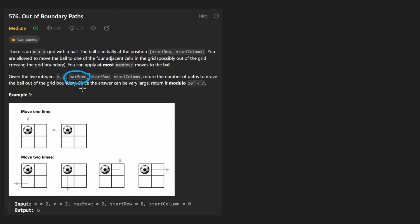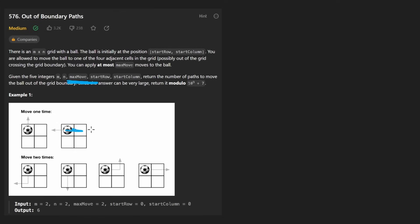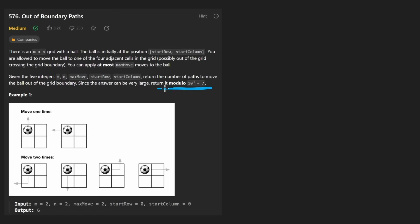It's not like it can go forever because theoretically, if we weren't given this, the answer would be infinity. The ball could go back and forth between two cells and then go out of bounds, and the next time it can go back and forth two times, then out of bounds, and then three times, et cetera. To avoid that, they give us this parameter. And the answer could be really large, so we want to mod it by this prime number.